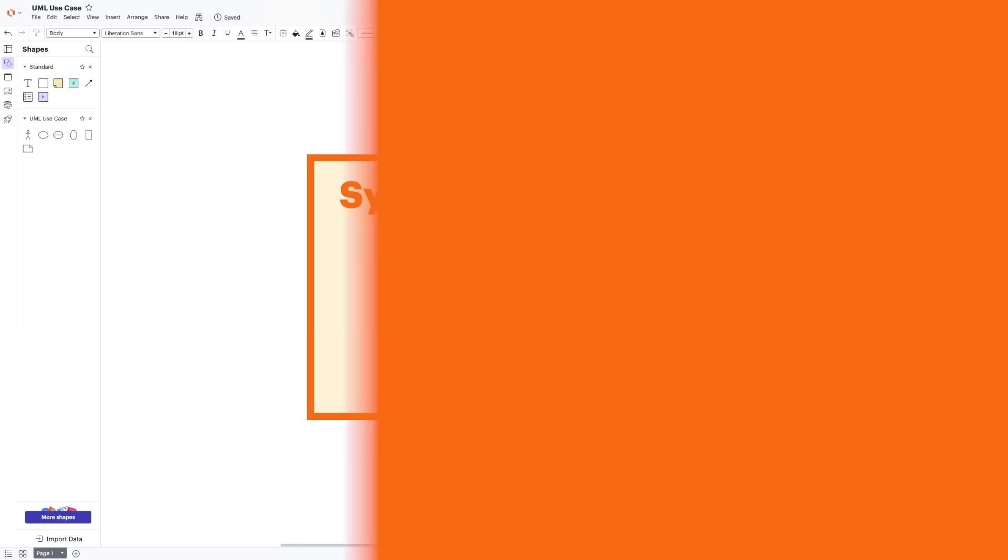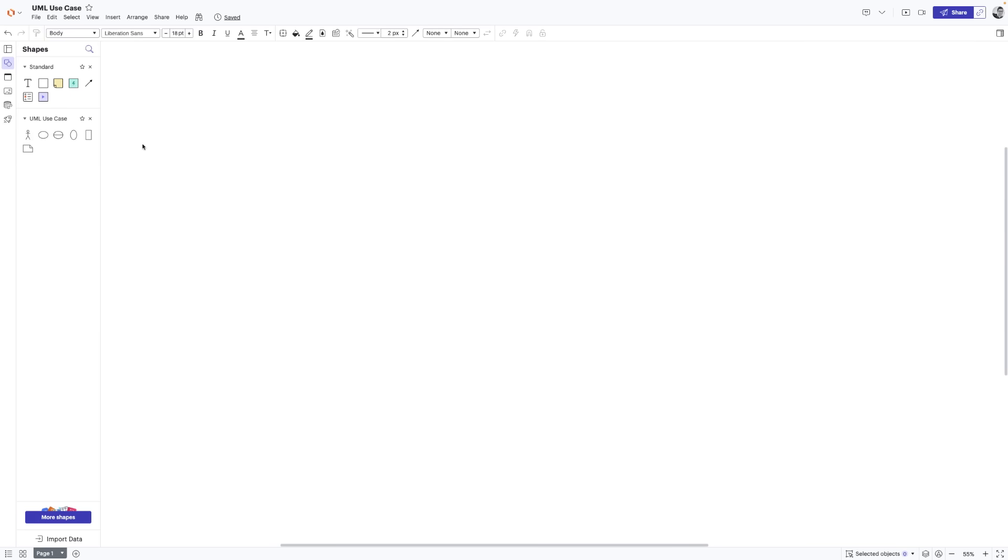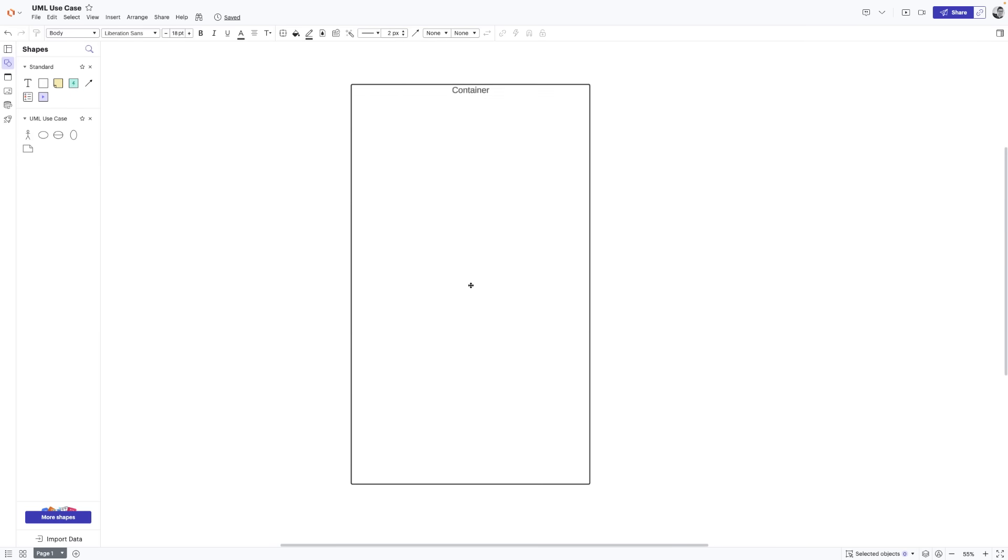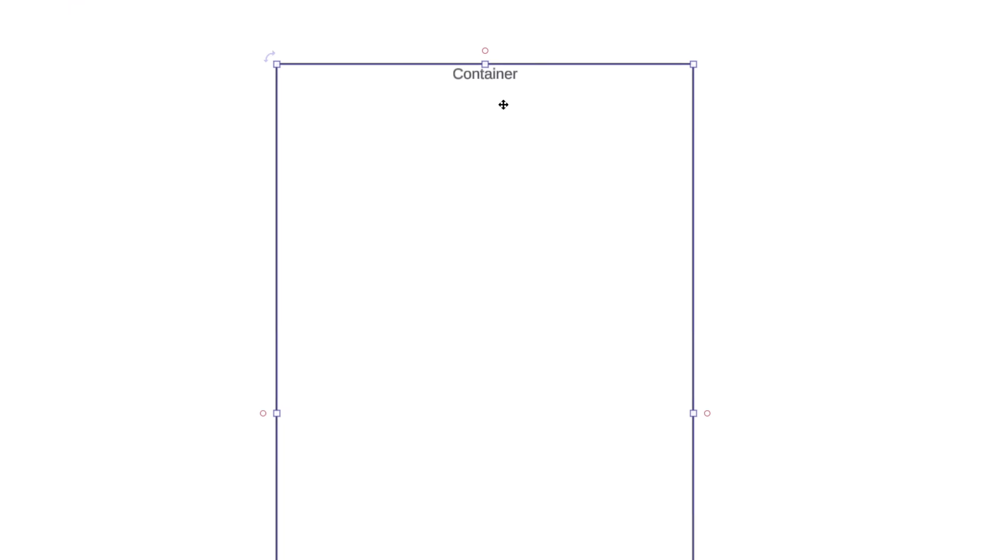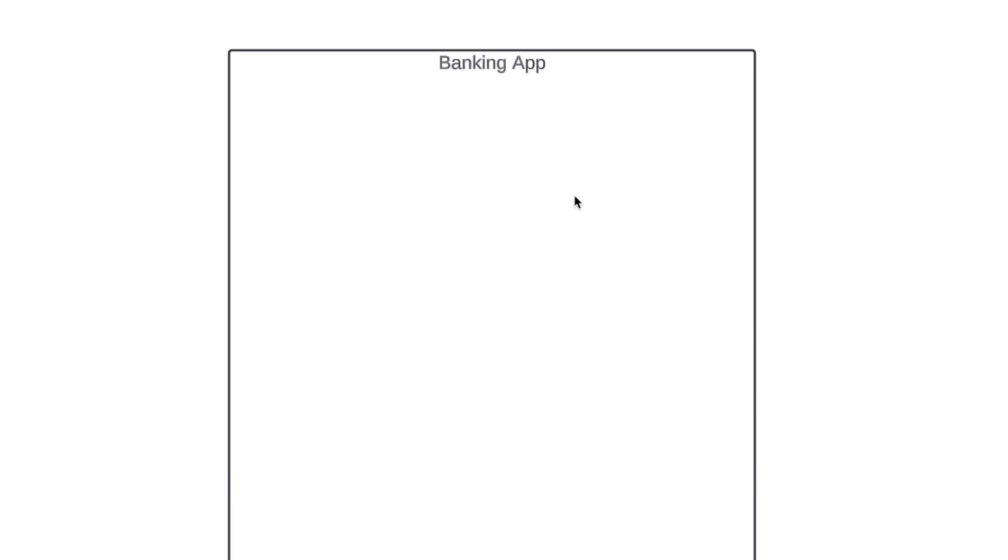A system is whatever you're developing. It could be a website, a software component, a business process, an app, or any number of things. You represent a system with a rectangle, and you put the name of the system at the top. We're going to build a Use Case Diagram for a very simple banking application. We'll call our system Banking App. This rectangle helps define the scope of this system. Anything within this rectangle happens inside the banking app. Anything outside this rectangle doesn't happen in the banking app.